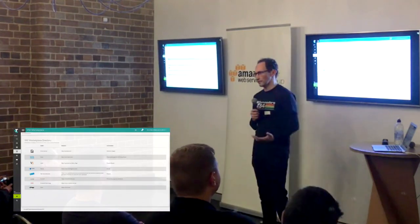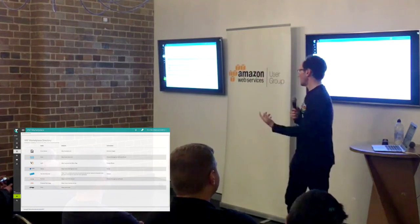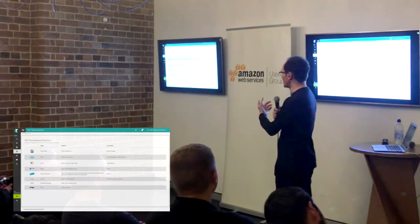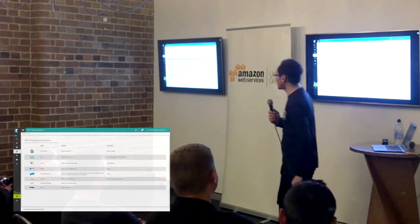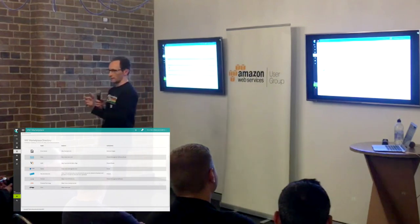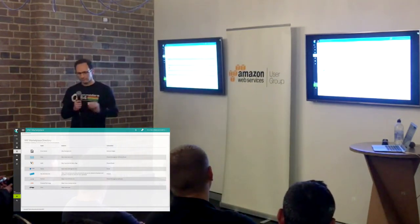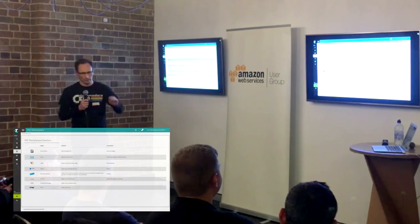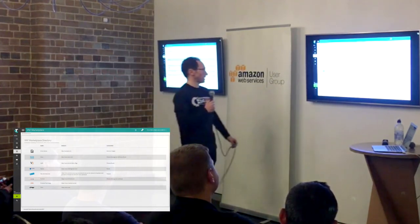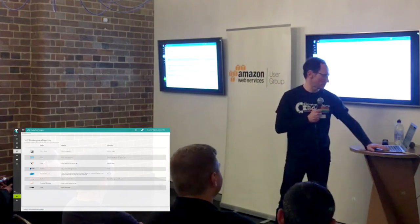We spoke about VNFs — we have a VNF marketplace. The vendors available include Cisco — you can have a virtual Cisco router, fire it up, pay by the hour, and it's a full-blown router. You can SSH in and do a show run.